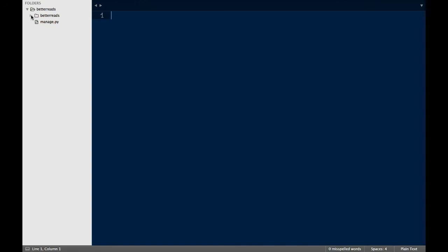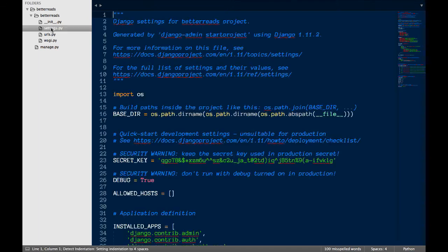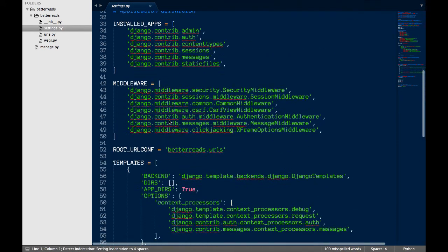Second, we have a folder with the same name as our project. This folder is going to hold many of the settings that apply throughout our site. Inside that folder, we have a number of files.